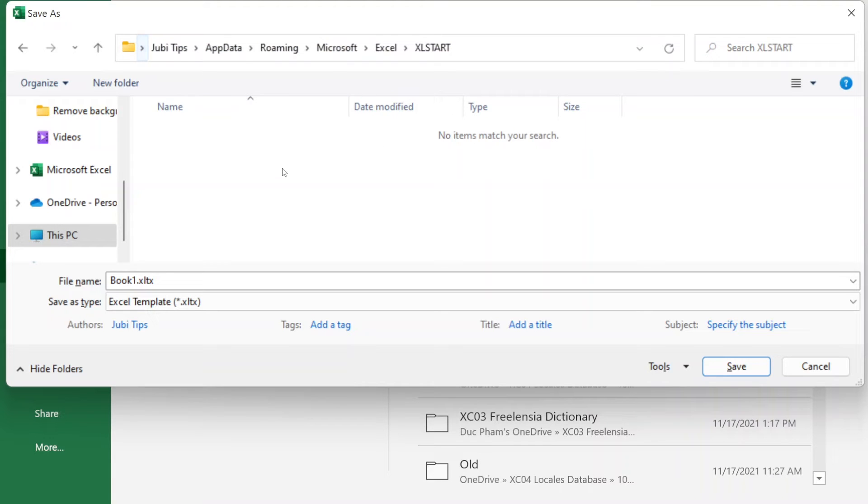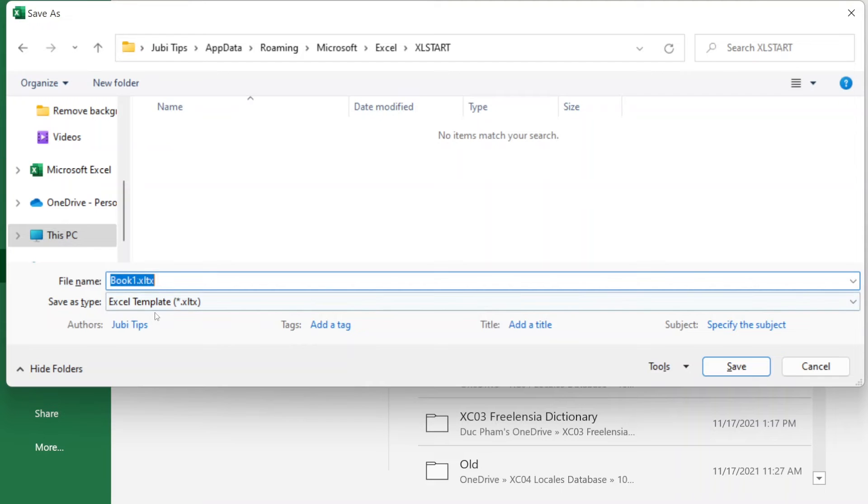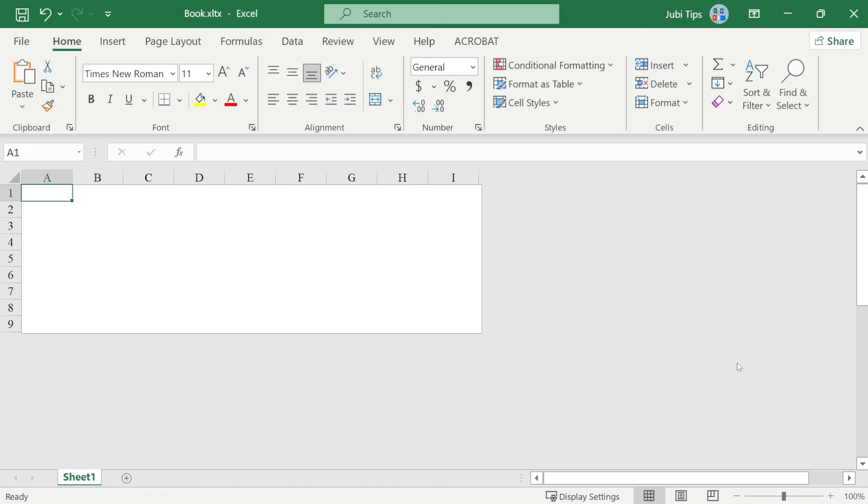And now, this is the right folder where we're going to save this file. Now, instead of Book 1, I'm going to just remove the number 1 here and just type Book and click Save.